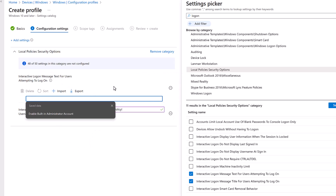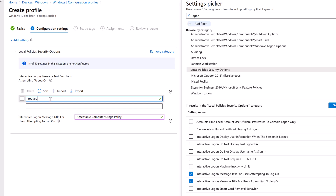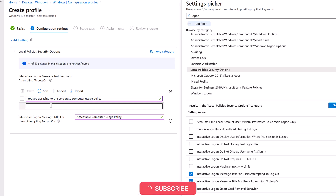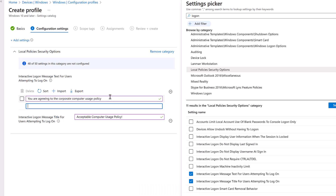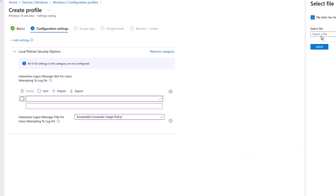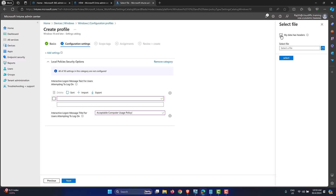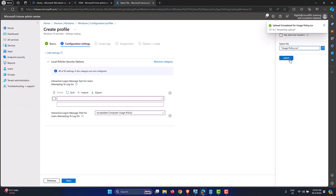For the message text, you can add content line by line — for example, 'You are agreeing to the corporate computer usage policy.' You can type whatever you need. Normally you get the message block from your legal team, or you can type the whole thing into a CSV file and import it. Click Import — I have a file with just the message text, no headers, a normal CSV.